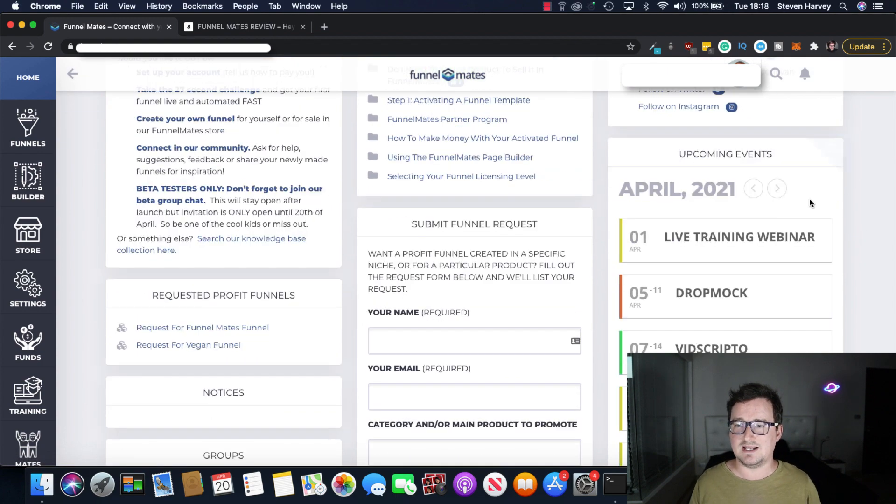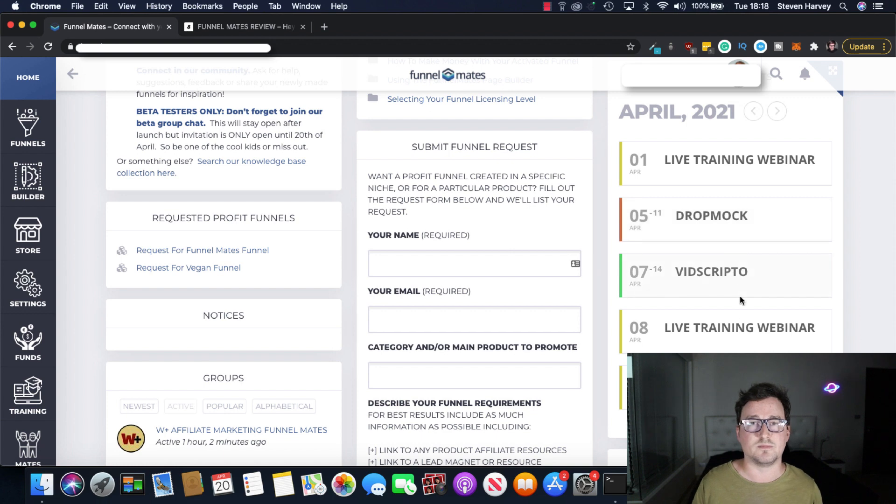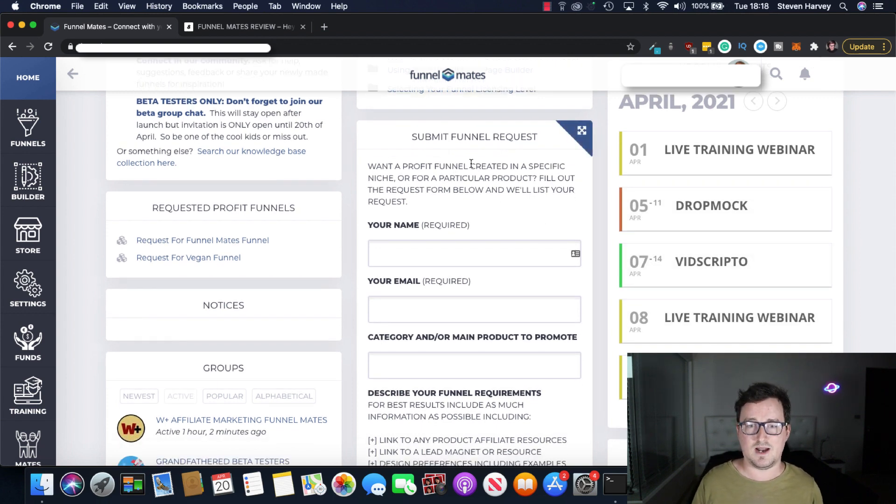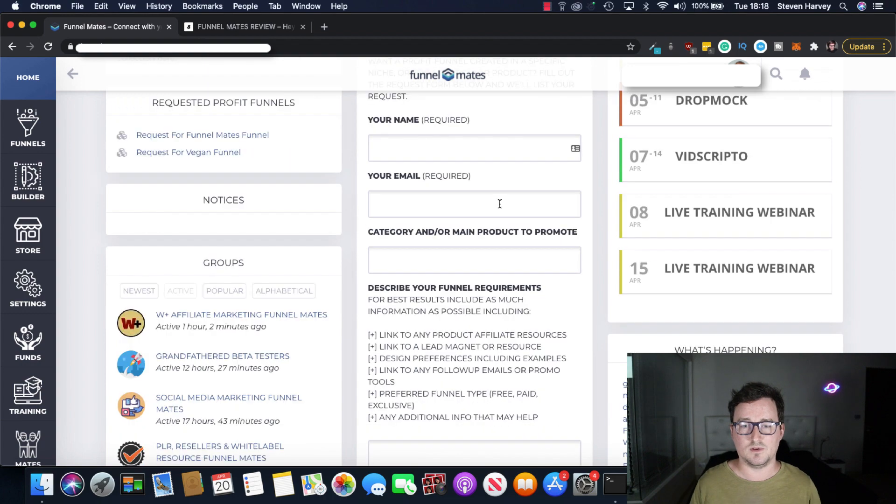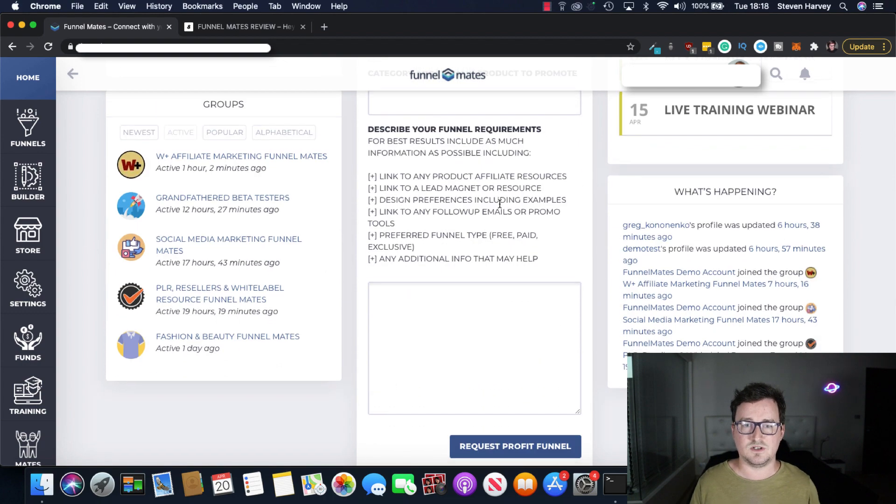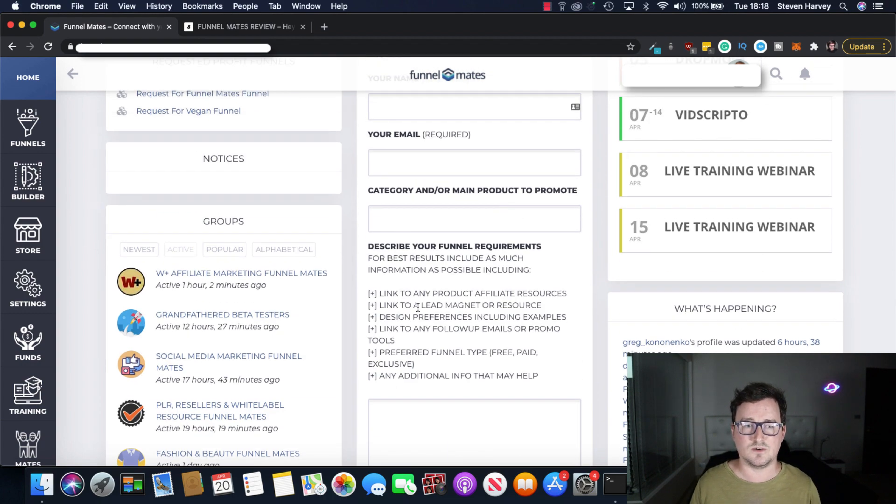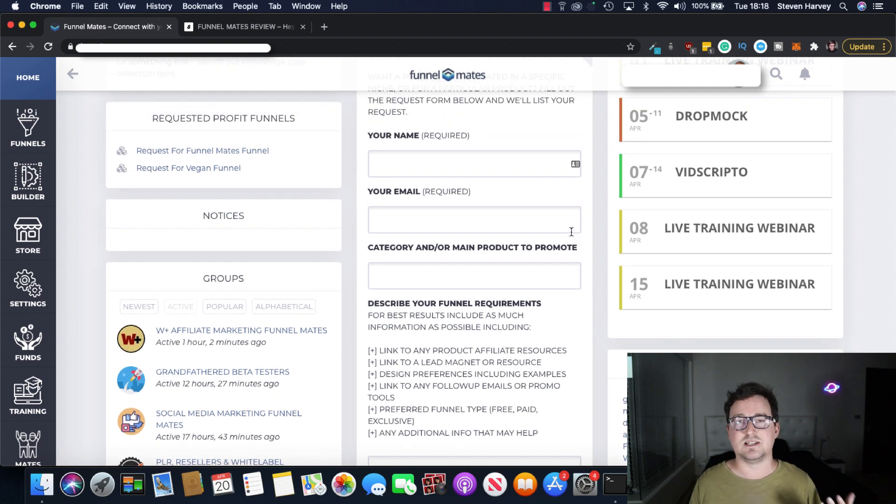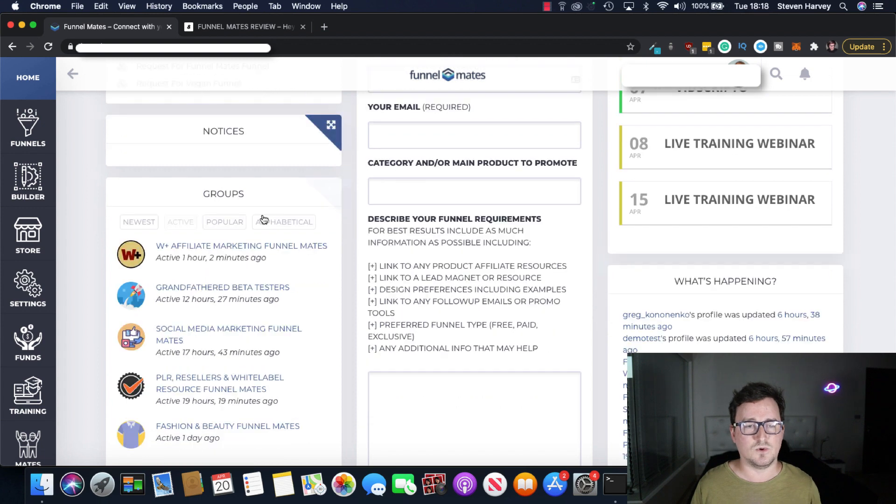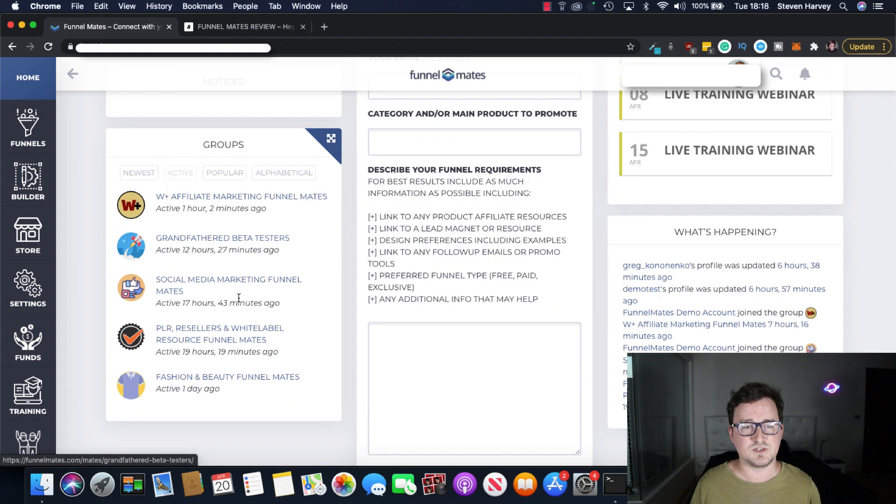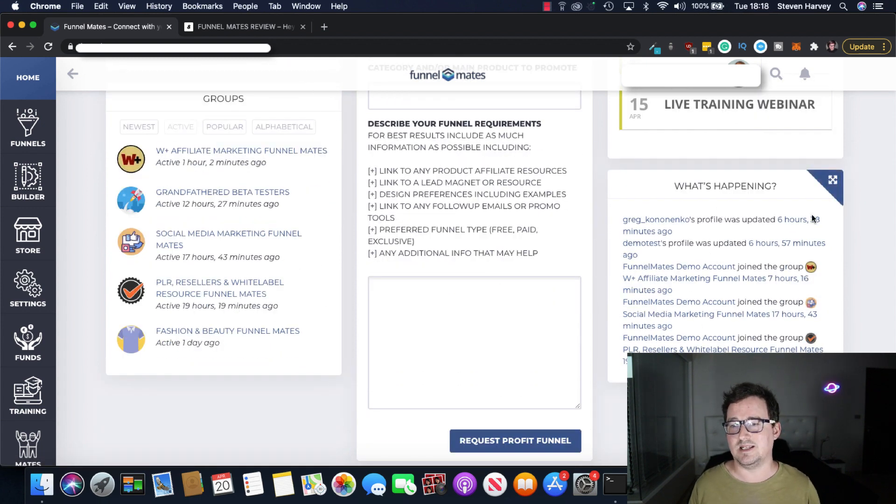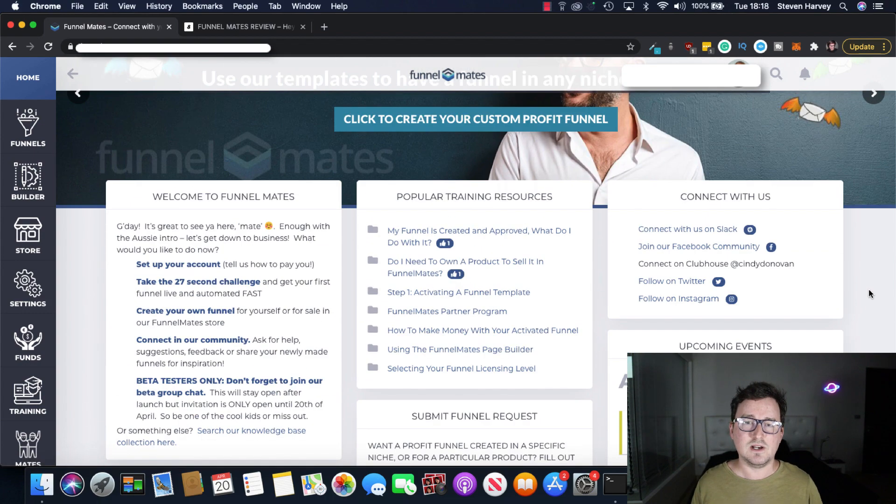Connect with them on Slack and the community and Instagram and Clubhouse. You've got a calendar for upcoming events. So for funnels you can build for different promotions that are coming up. This is really cool. You've got a submit funnel request form where people can submit requests for different funnels and the ideas pop up in this dashboard and I've seen some other requests already. There was one like a vegan funnel requested, things like that. You've got your notice board and your different groups that are involved in here and what's happening in the community. So different people posting etc.